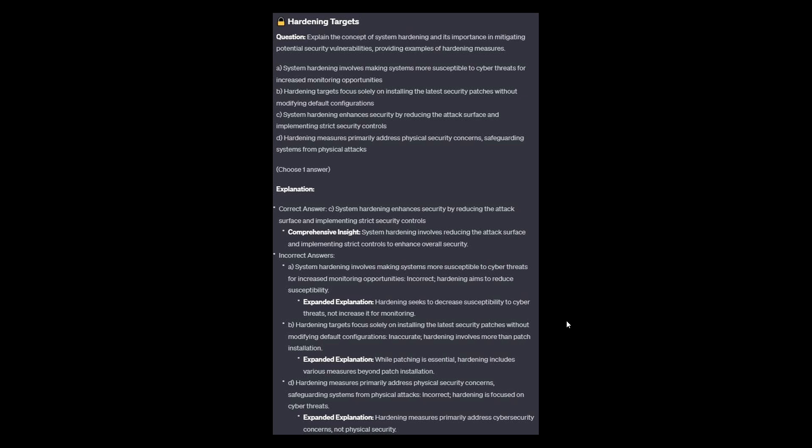And now for the incorrect answers. Option A is incorrect: hardening aims to decrease susceptibility to cyber threats, not increase it for monitoring. Option B is inaccurate: while patching is essential, hardening includes various measures beyond patch installation. And option D is incorrect: hardening measures primarily address cybersecurity concerns, not physical security.